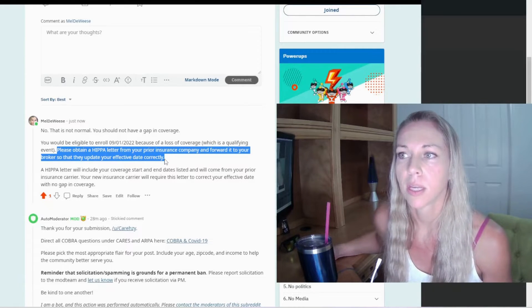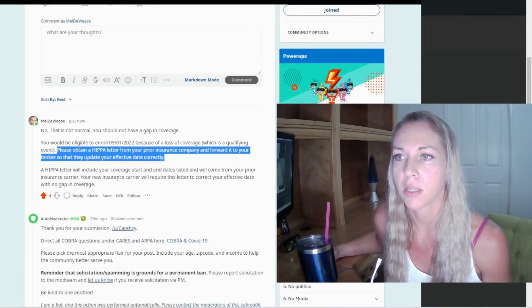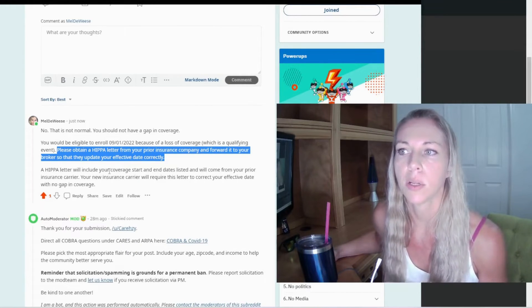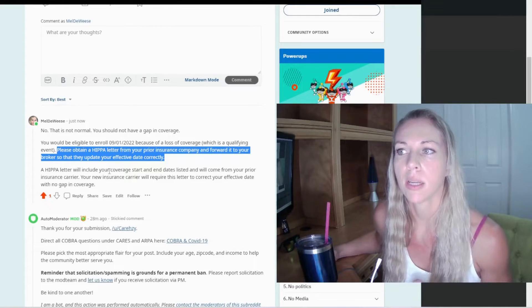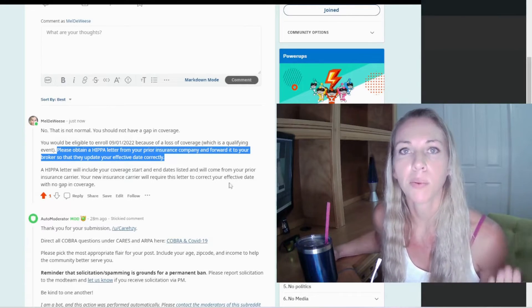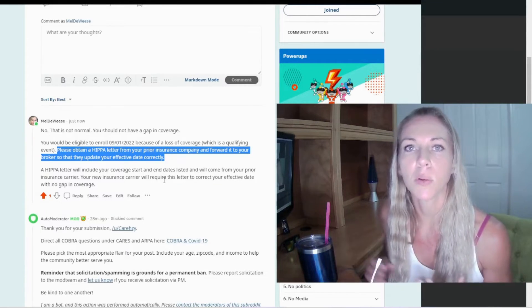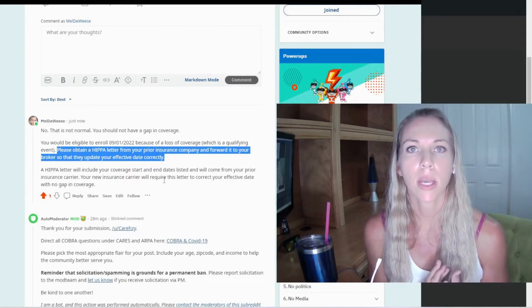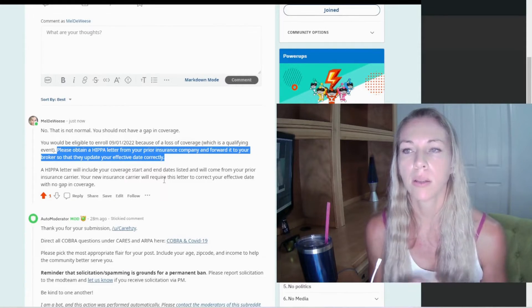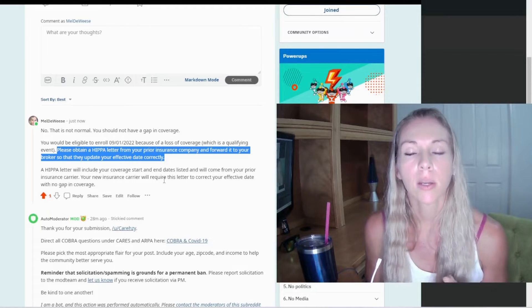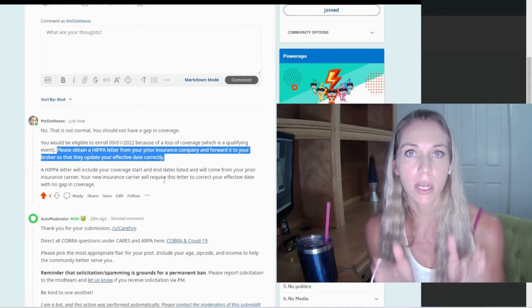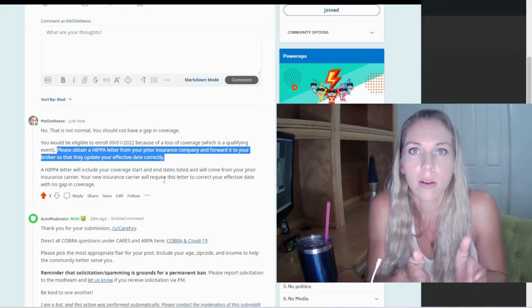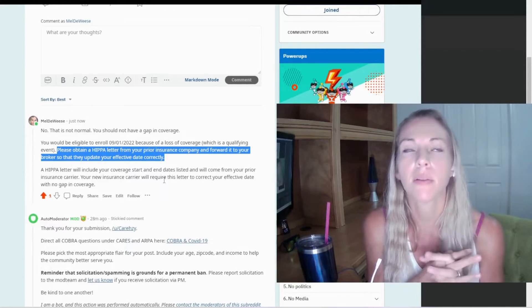A HIPAA letter will include your coverage start and end dates and will come from your prior insurance company. So when you cancel coverage with an insurance company, by law, they have to send you a HIPAA letter, which includes your start and end date with that carrier. So you take that letter, you probably will receive it in the mail.